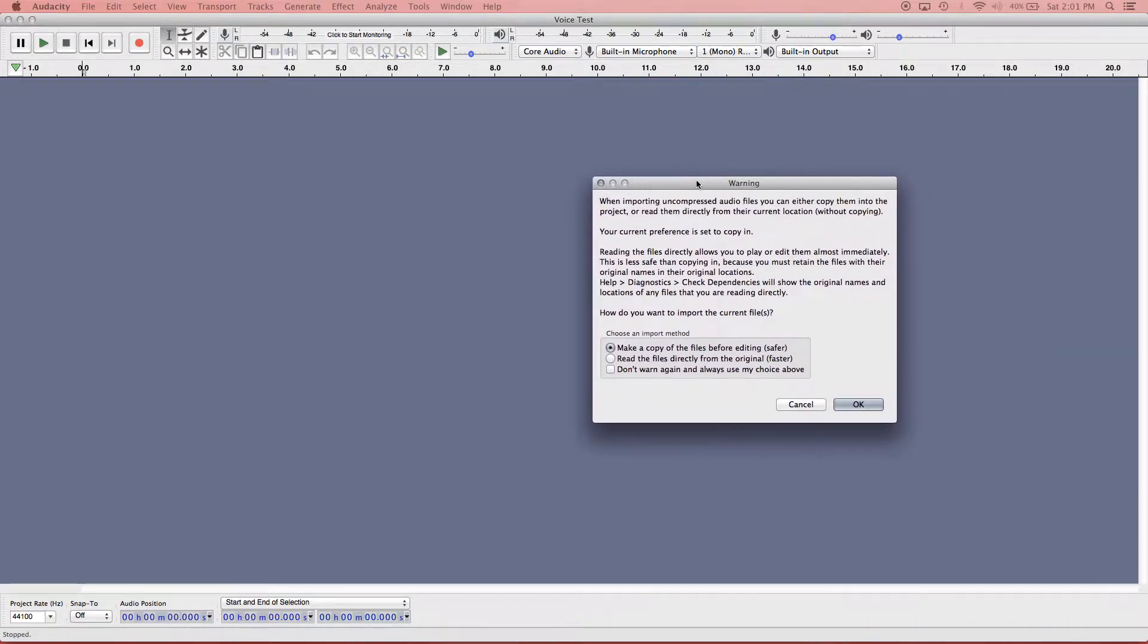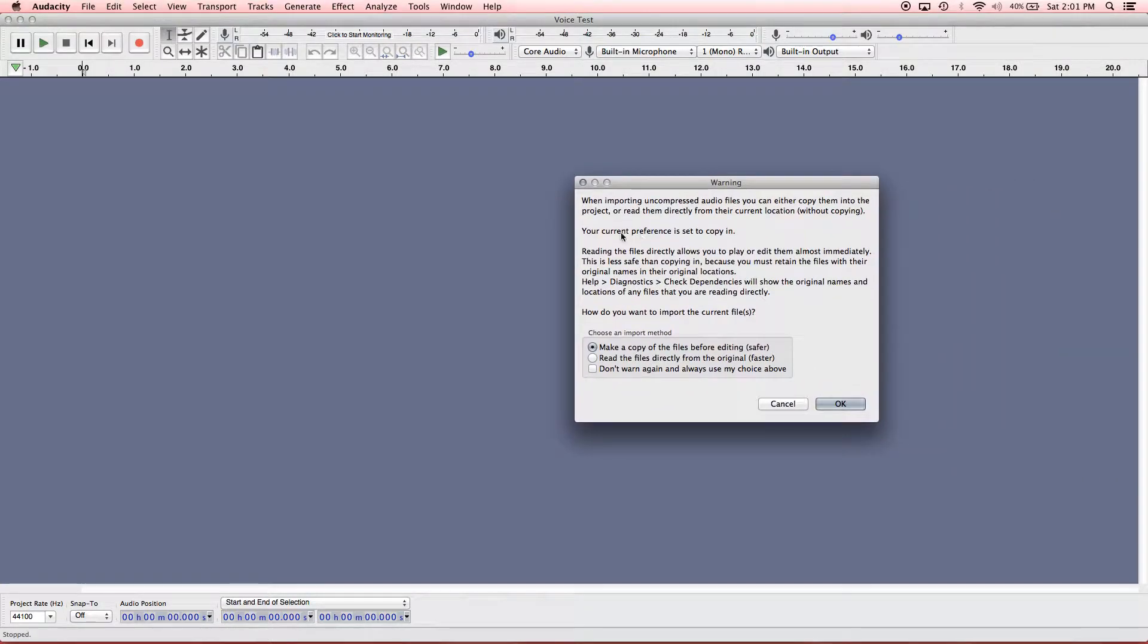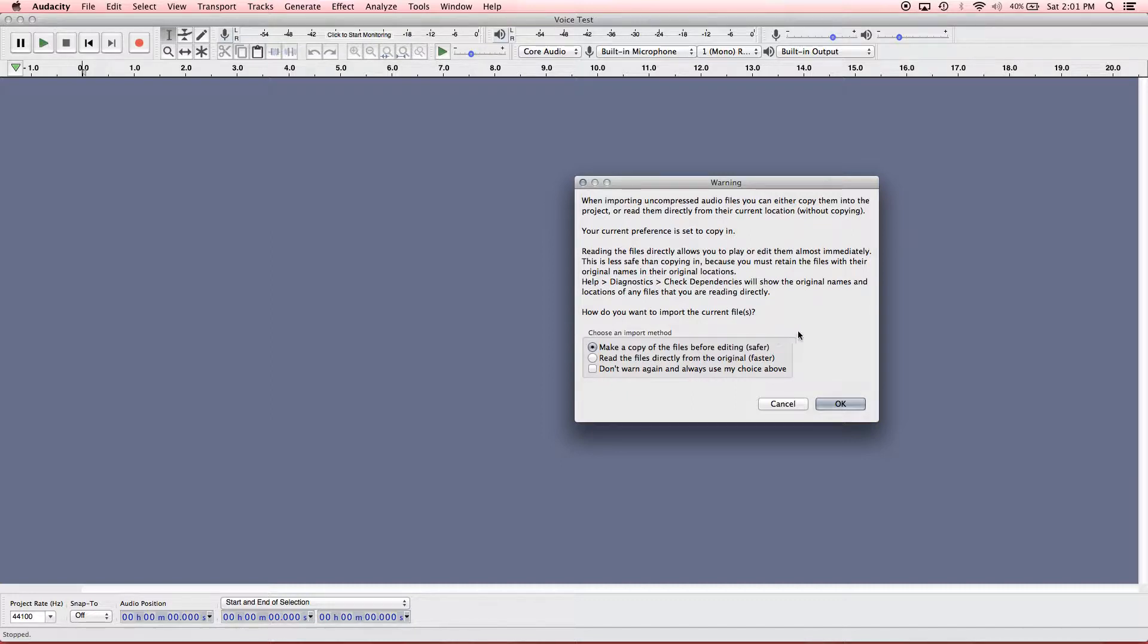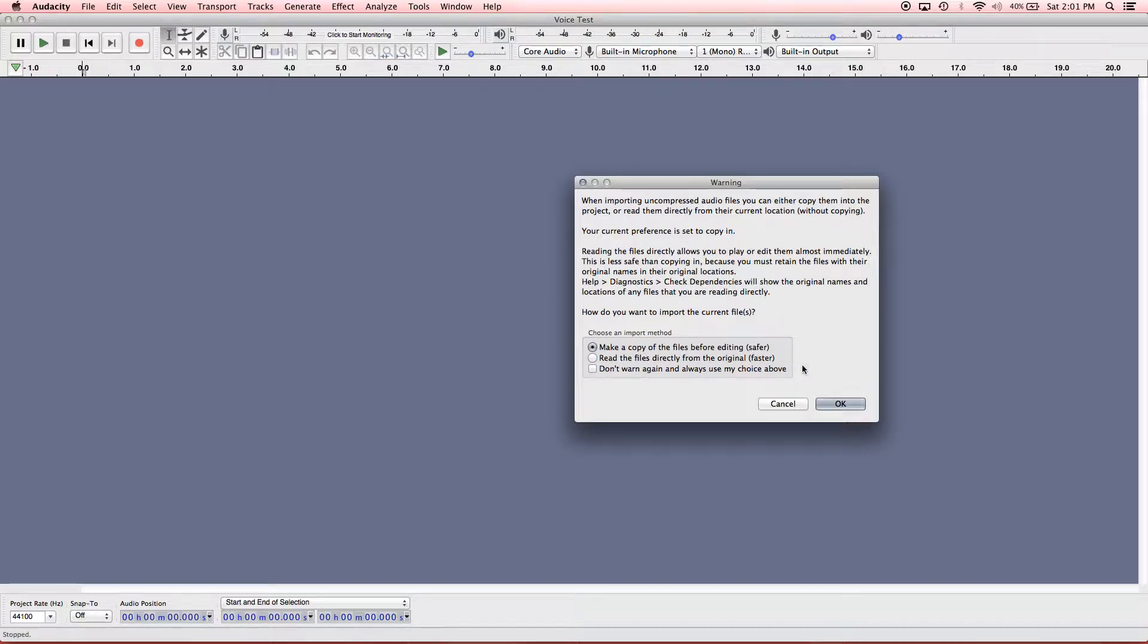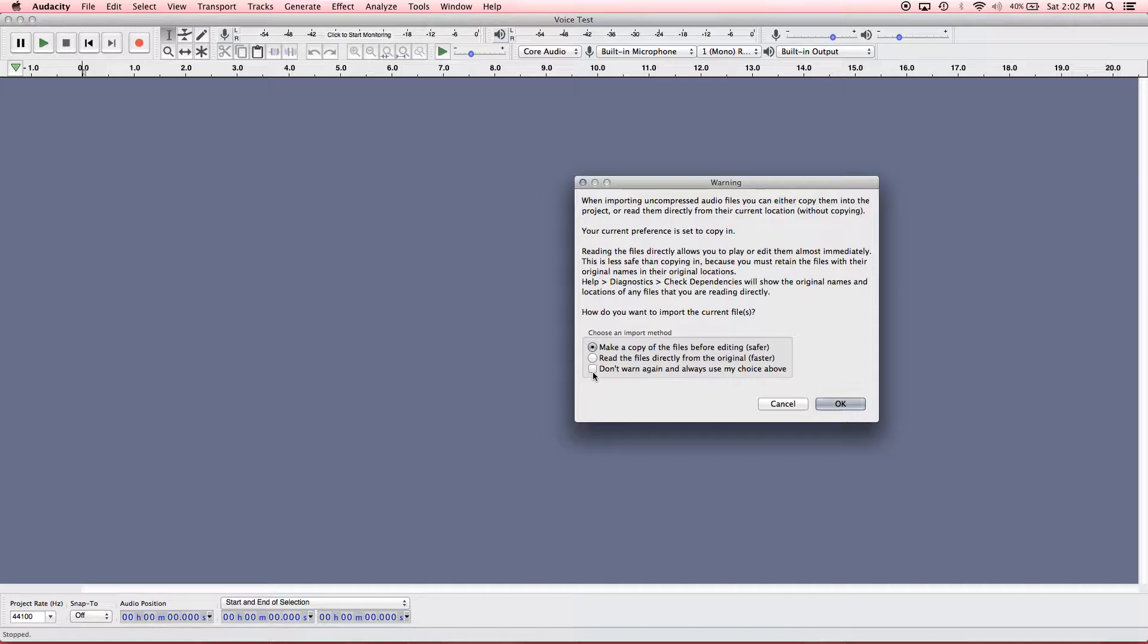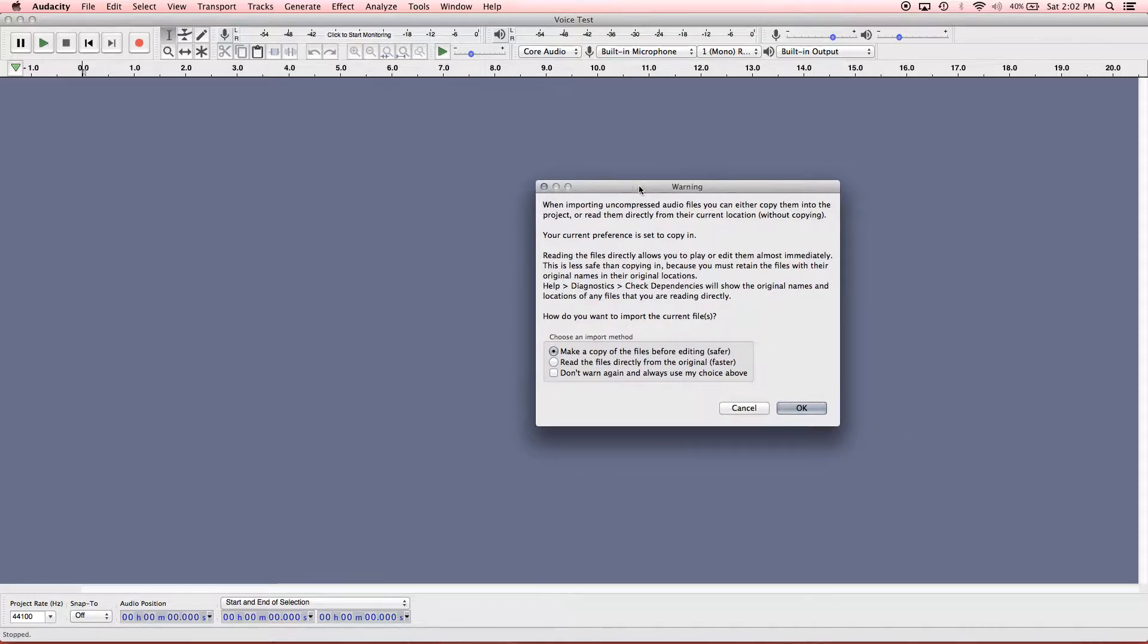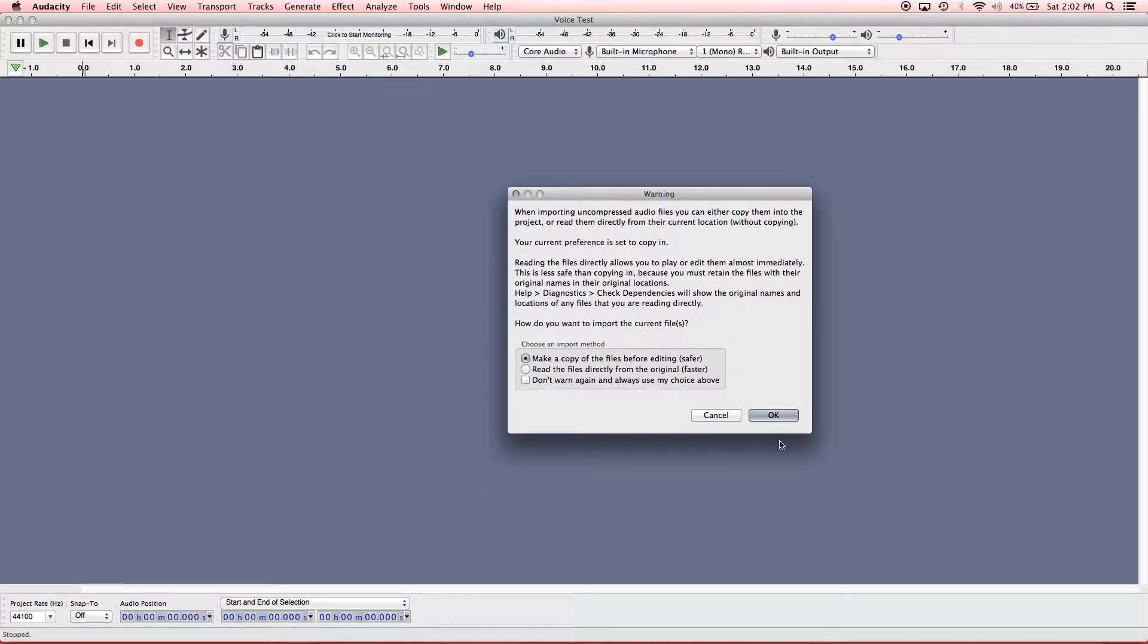It's a warning that basically is telling you that if you were to choose to make a copy of the file, it's safer, because if you manipulate anything with the audio file and save over it, you won't overwrite it if you have a copy. But it is faster if you read directly from the original file. But if that original file moves, then it won't be able to be located. So it's just safer to do it this way with making the copy. And if you don't want to see this every single time, you can check this box. I'm going to leave it unchecked just for the purposes of these educational videos so that people can see it in future videos as well. So I'll go ahead and make a copy. Hit OK.